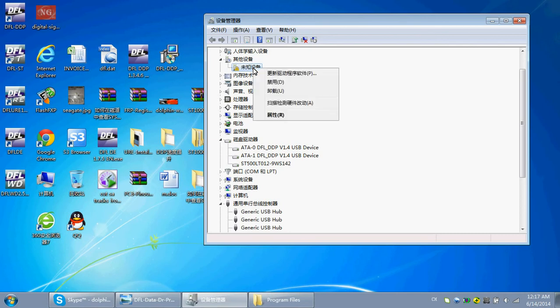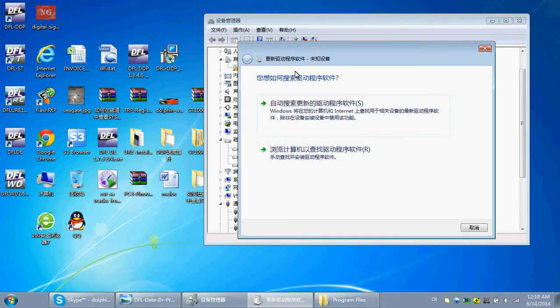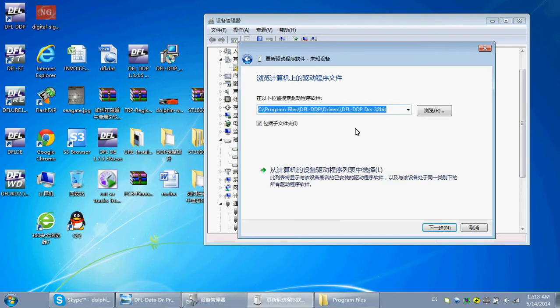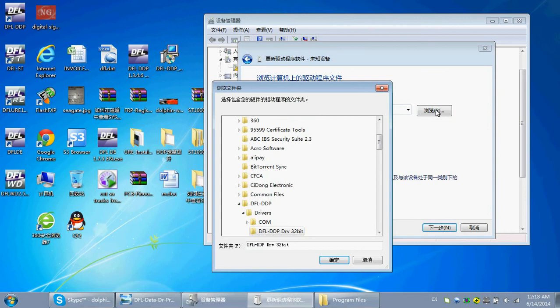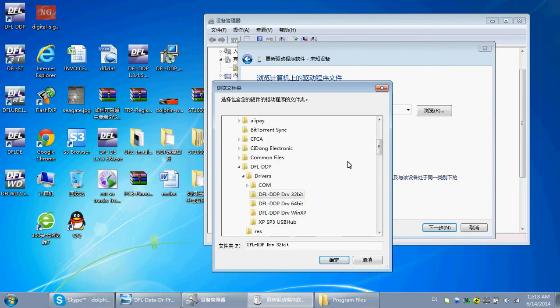Right-click, update driver. Search manually the driver. We can find the drivers under the DFL-DTP installation folder.